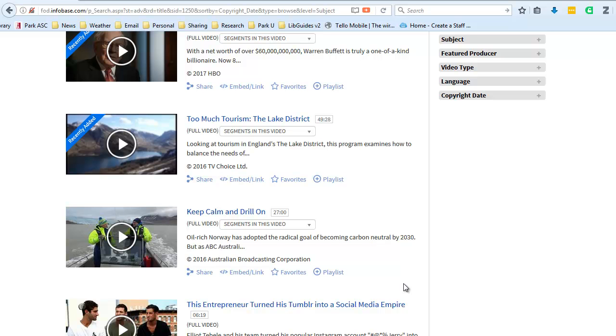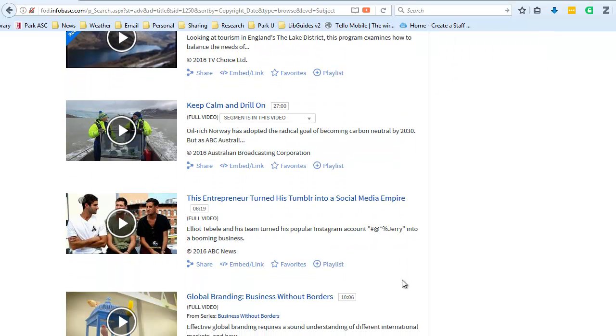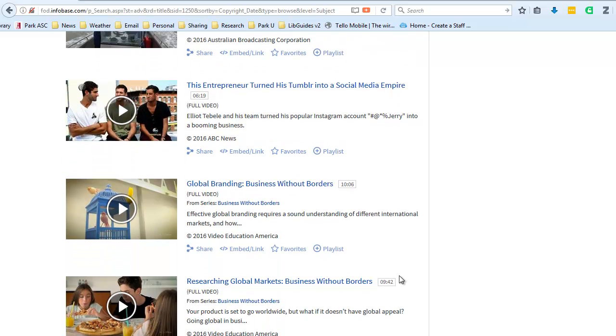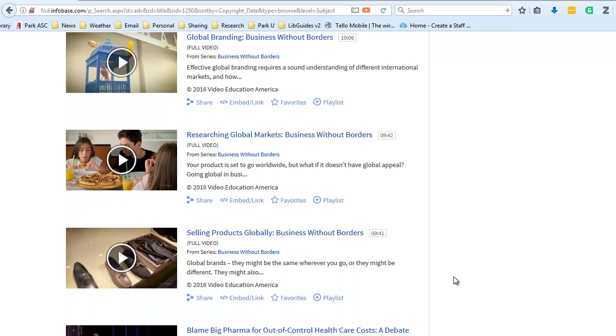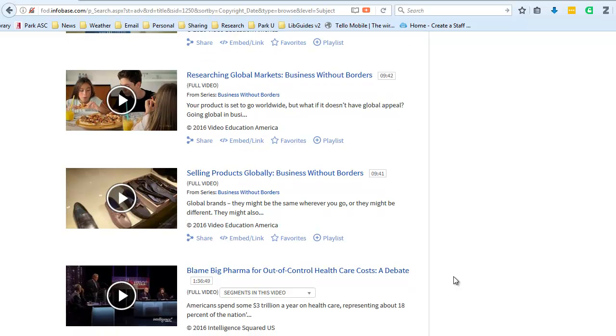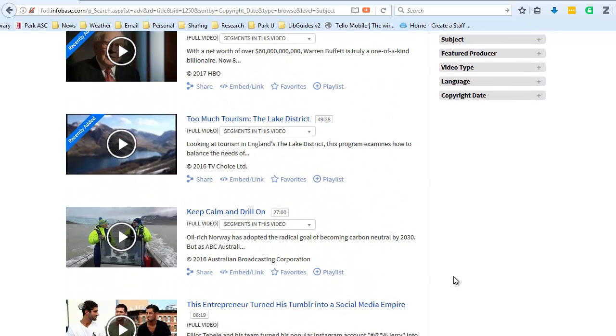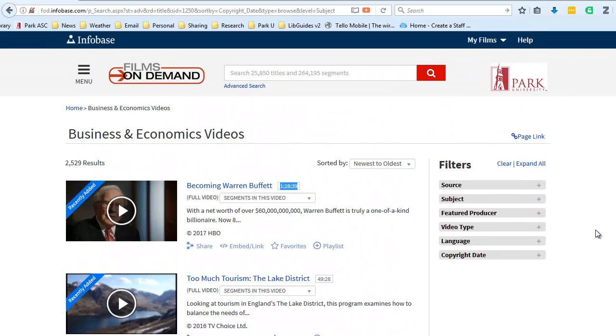A number of 2016 videos shown here. And these represent a wide variety of publishers. I'm seeing HBO, the Australian Broadcasting Corporation, ABC News, Films for the Humanities, BBC would be some other primary publishers that are represented in Films on Demand.